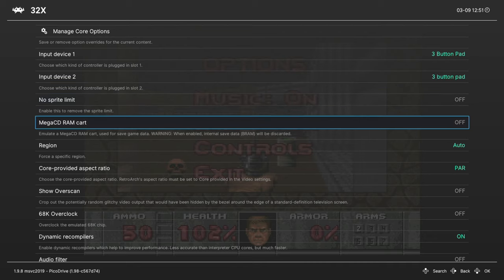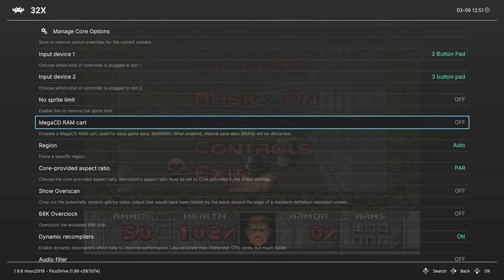So this will remove the sprite limit that happened on Genesis when too many sprites were on a single scan line. Gets rid of the flickering. Next up Mega CD RAM cart. If you have Sega 32X CD titles, you can enable this if you don't want to have to rely on the Sega CD's internal limited storage.